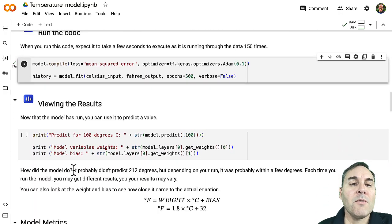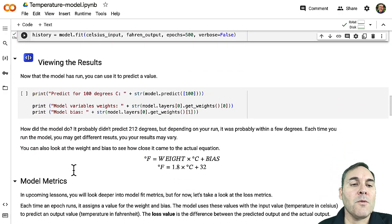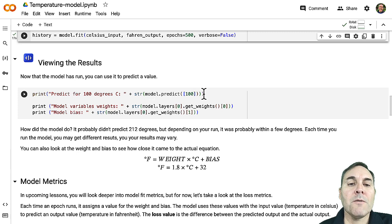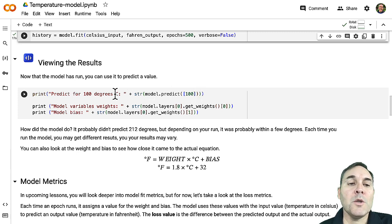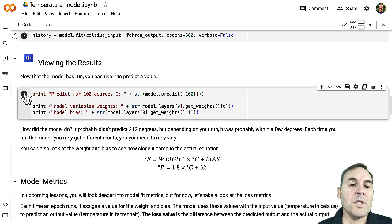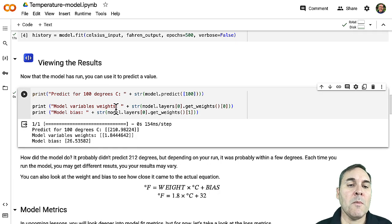So now let's view our results. So if we go ahead, this is going to print out a prediction for 100 degrees Celsius, which we know should be 212 degrees Fahrenheit, and it's also going to show us the weight and the bias.